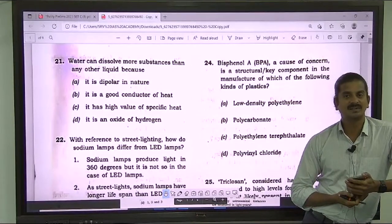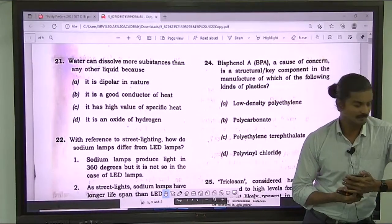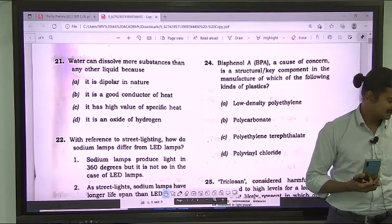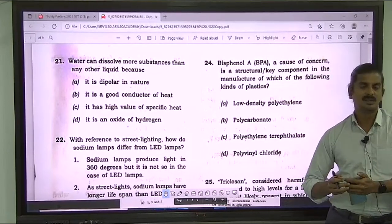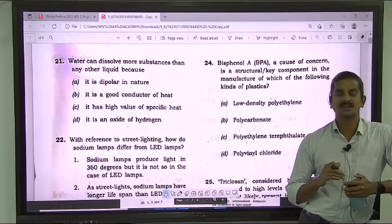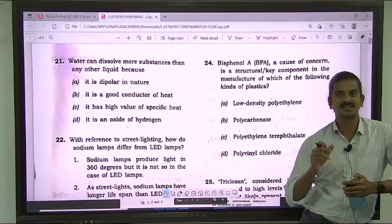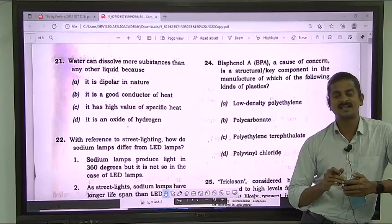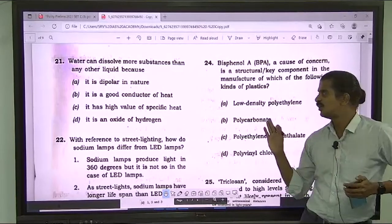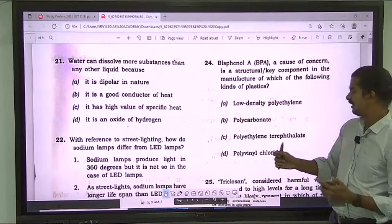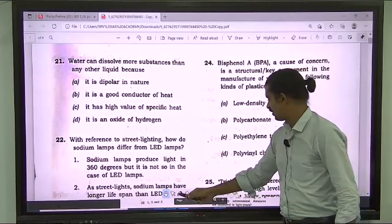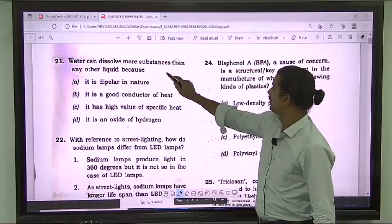UPSC is really becoming very unpredictable. Analysis of the question paper we can do later, but now our first priority is getting the right answer. So we will take up the first question, question number 21.